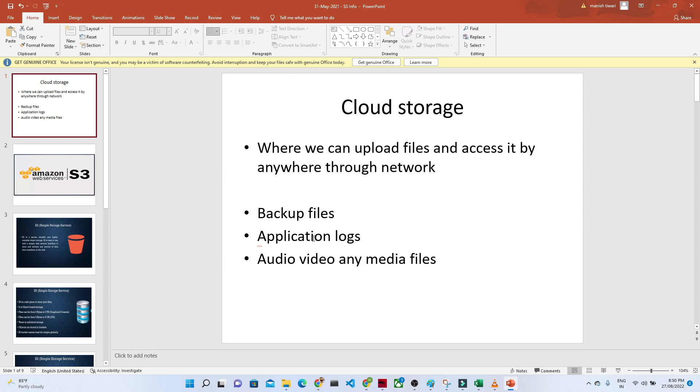Now, in the coming video, we will try to start with Amazon S3. We will try to explore more about Amazon S3, how actually we can create a bucket and how actually we can store any files, and we will try to understand more about Amazon S3. Thank you.